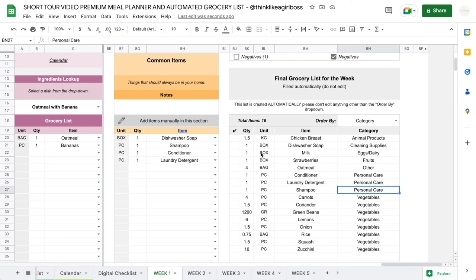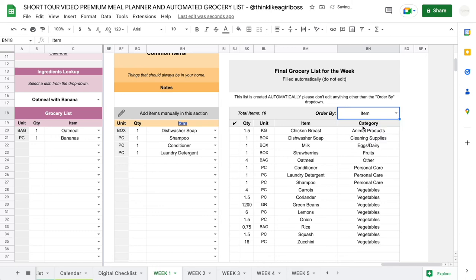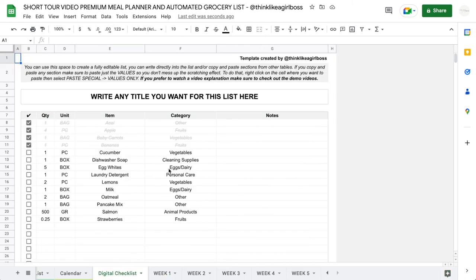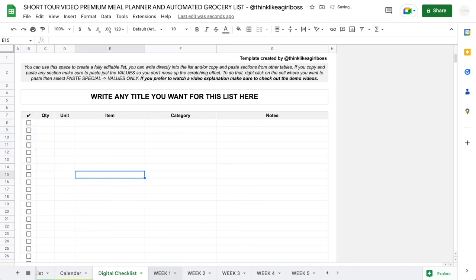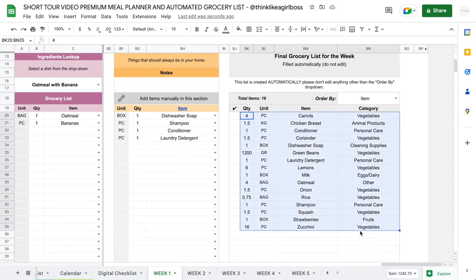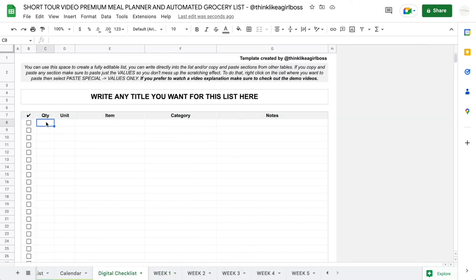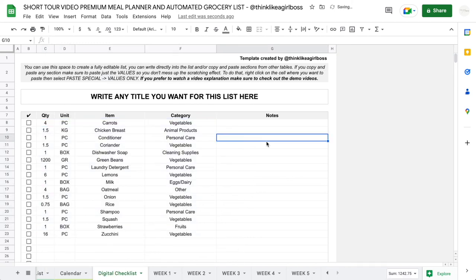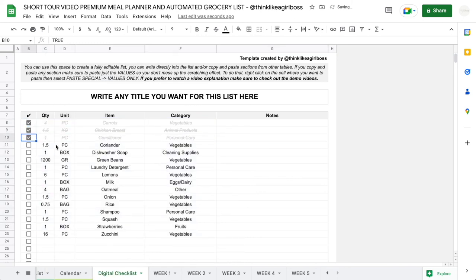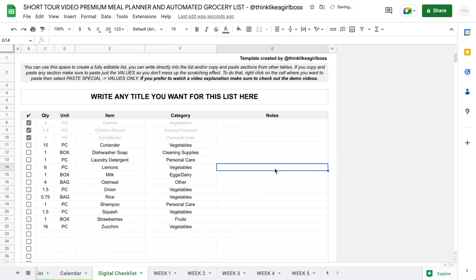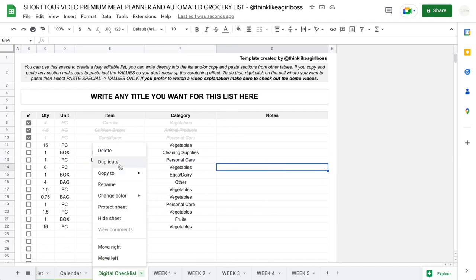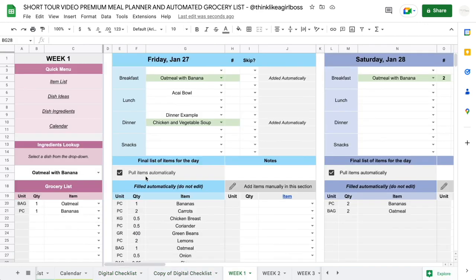The automatically created lists are completely dynamic — they shift as you add or sort items. So there's an additional tab where you have full flexibility to manually edit. Once you have your final grocery list, copy it, come into this tab, right-click, paste special — values only — and you get a static list you can edit freely: scratch things out, delete rows, do whatever you want. You can duplicate it as many times as you need.